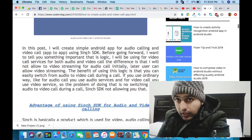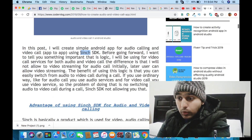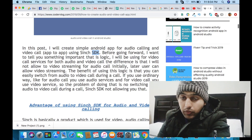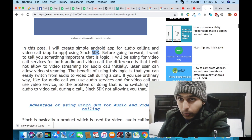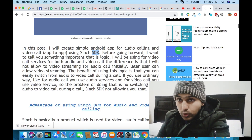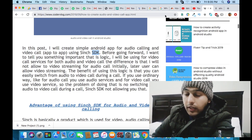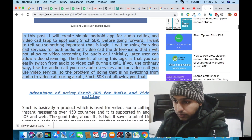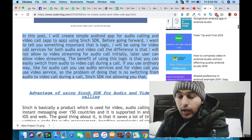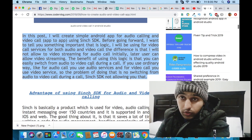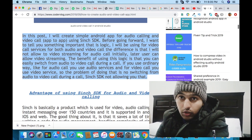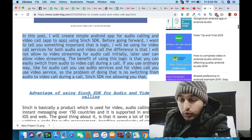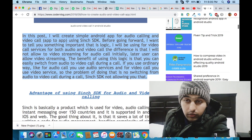Now let's come to part two, which is about Sinch SDK. Sinch SDK is basically a library designed for video calling and audio calling between app to app, or you can also use it for app to phone. With the help of this library I do not have to write thousands of lines of code — I can implement a video calling function with just five lines of code.